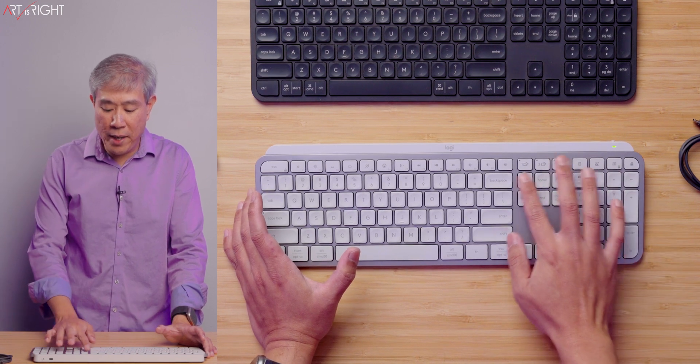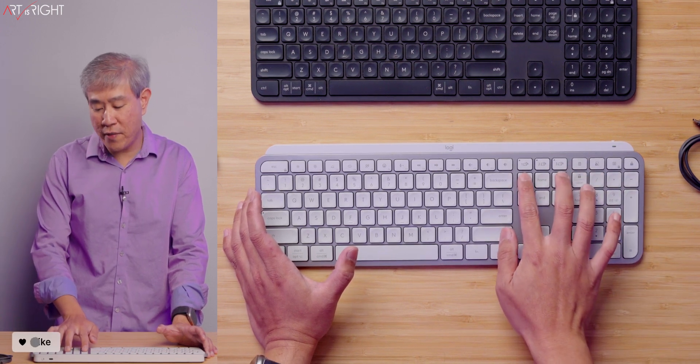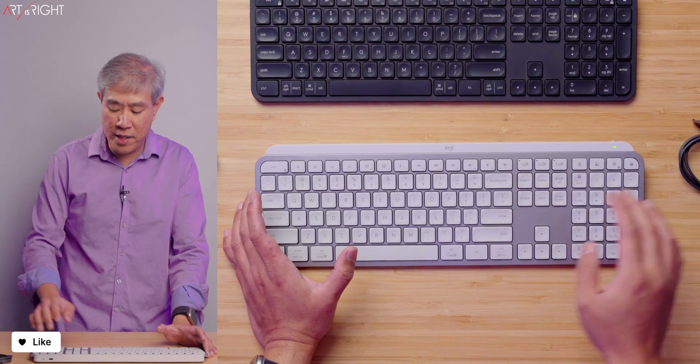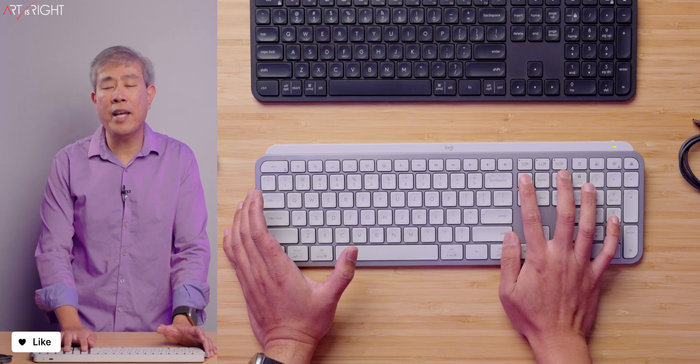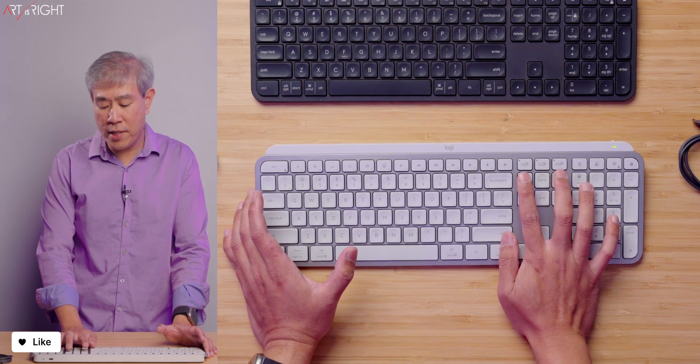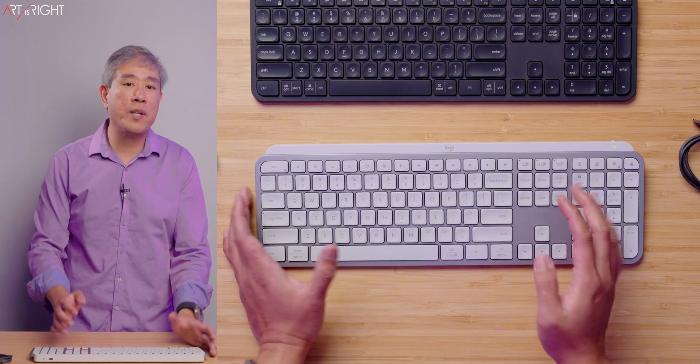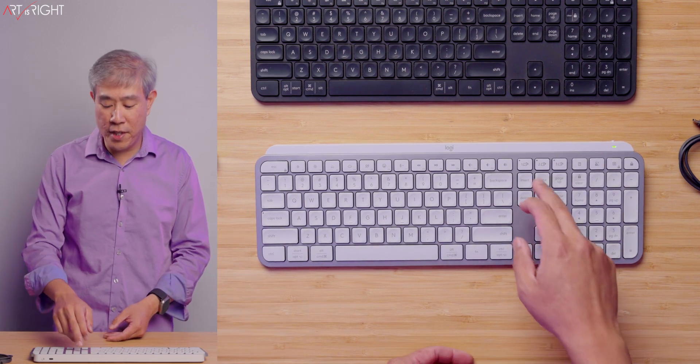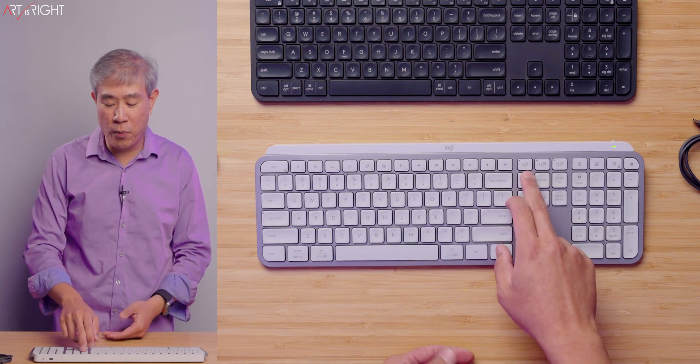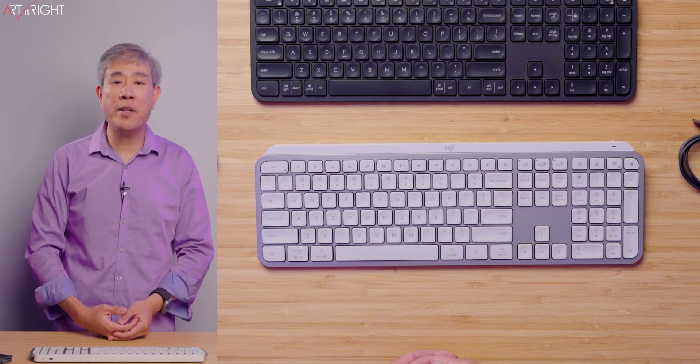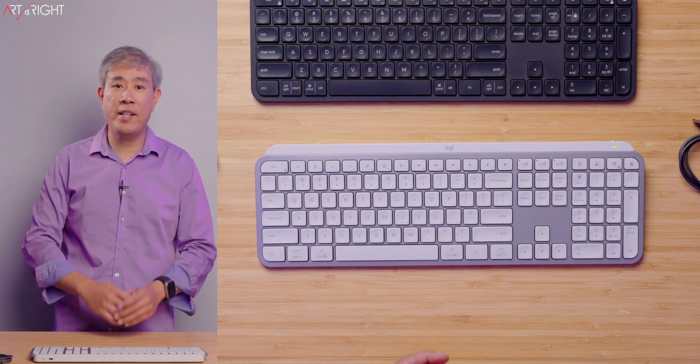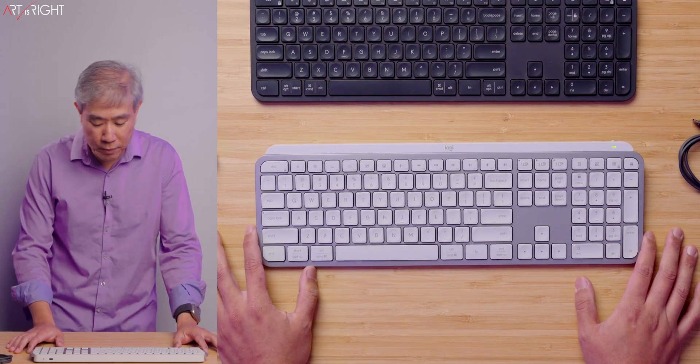With this in mind, we can still pair this keyboard with up to three different computers, which makes it very easy to use. And the other thing too is between computer number one, two, and three, you don't all have to use the Bolt dongle. You can simply do one with Bolt, another one with Bluetooth, and it will work just fine and seamlessly all throughout.